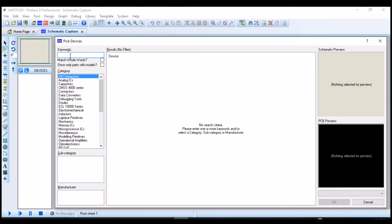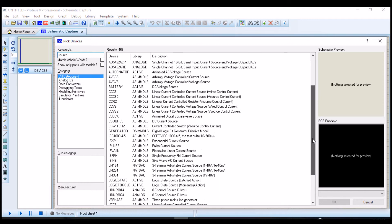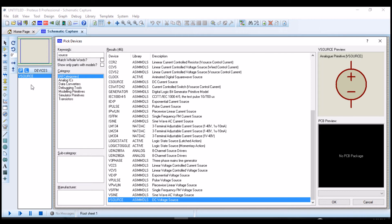The first component is the voltage source. So you can just type here source. Here you can search for any component that you want, all you need to just type the name. There are so many types of voltage source, but we are only interested in the DC voltage source. You click that, or you could just double click it, then it appears under the component board.